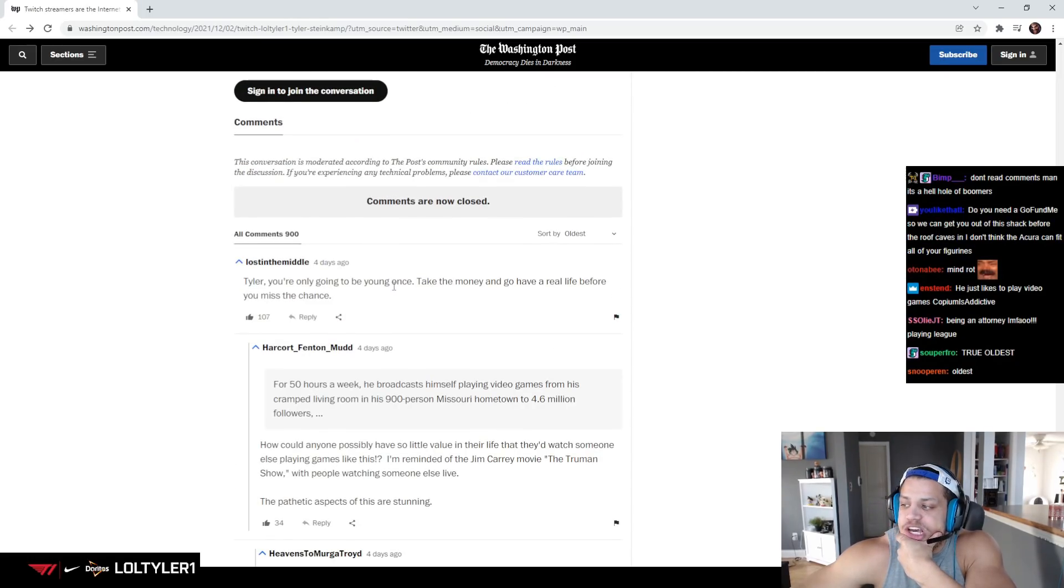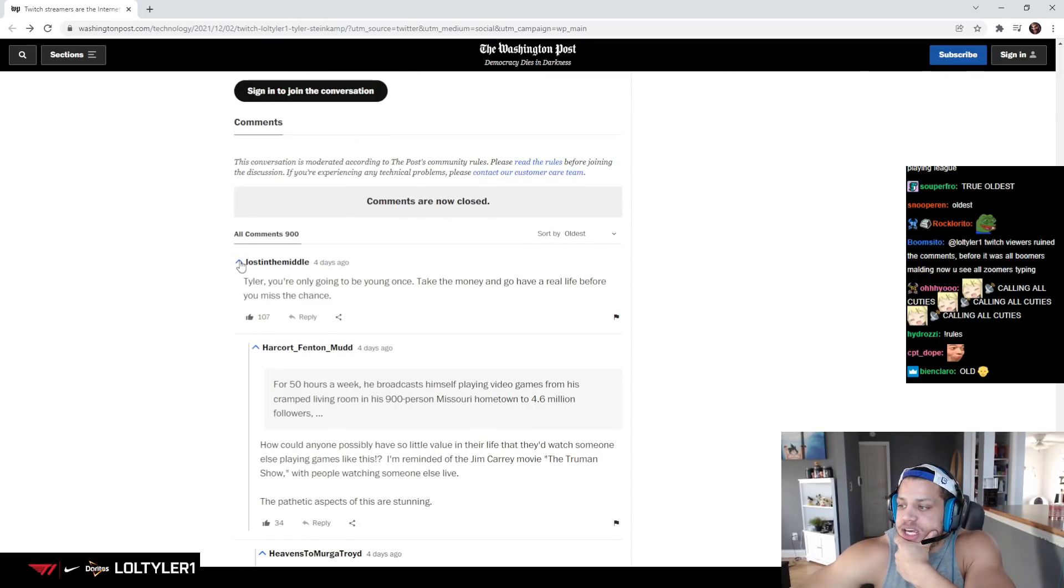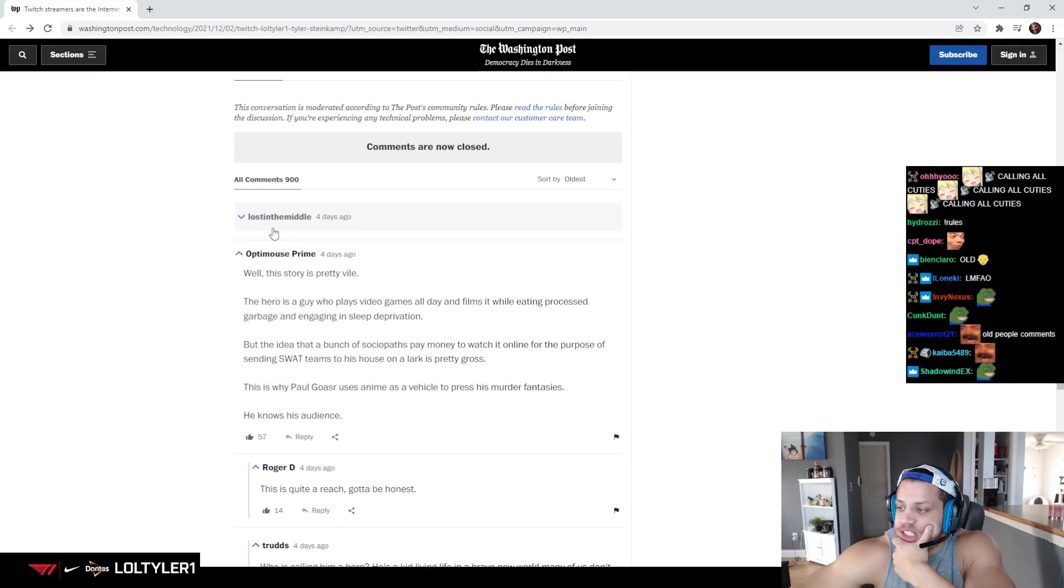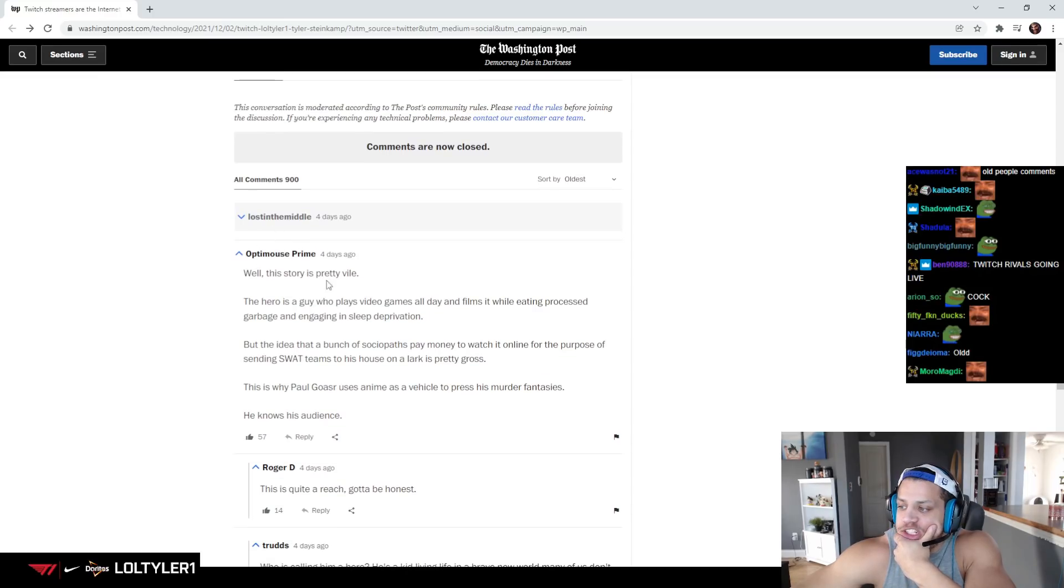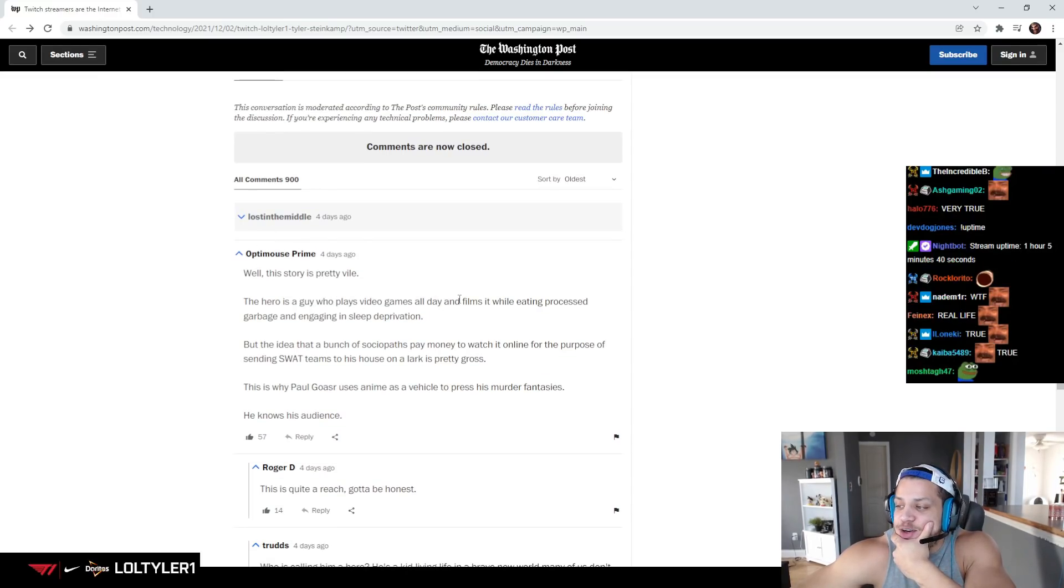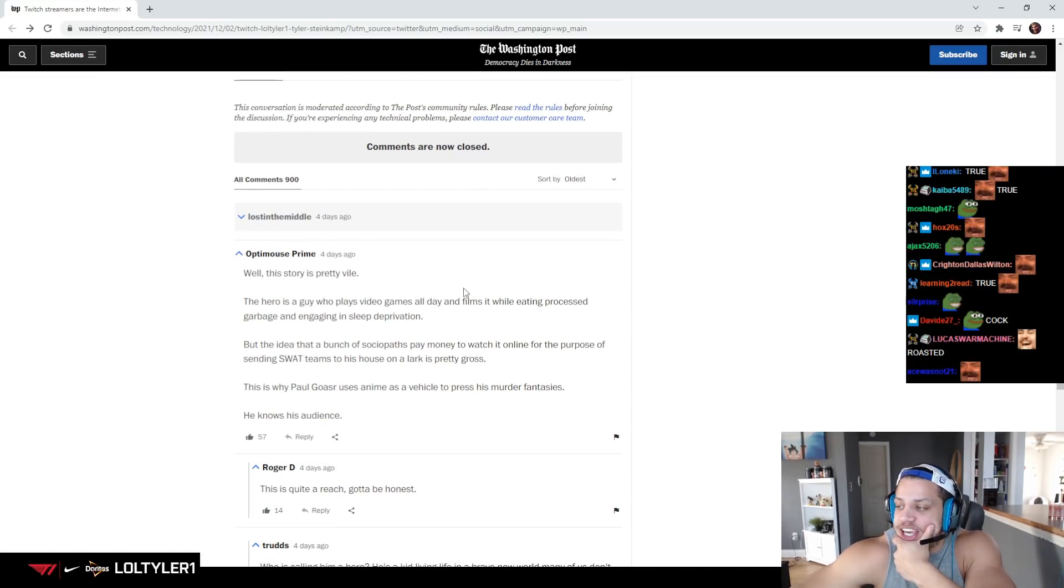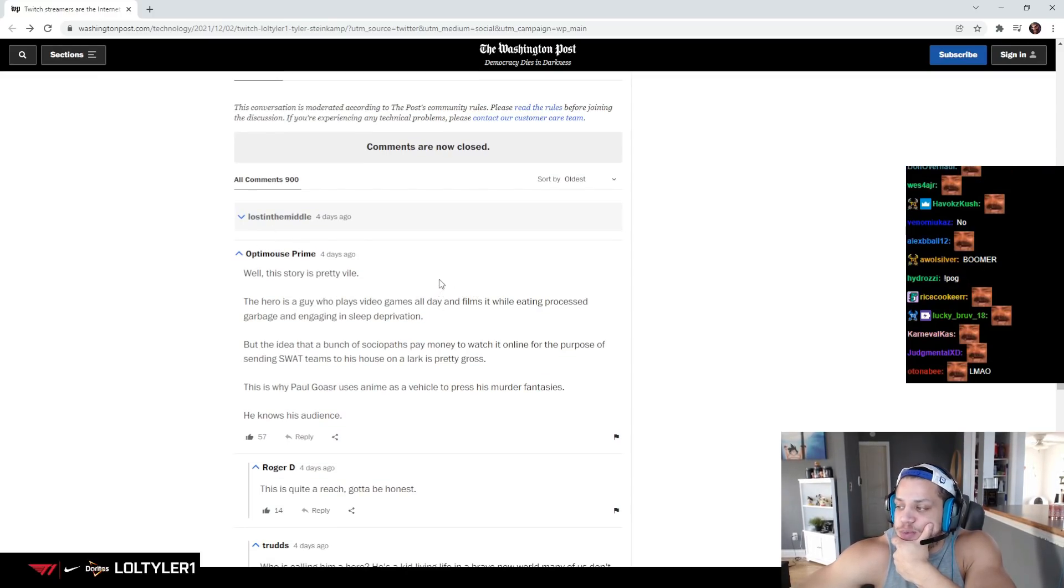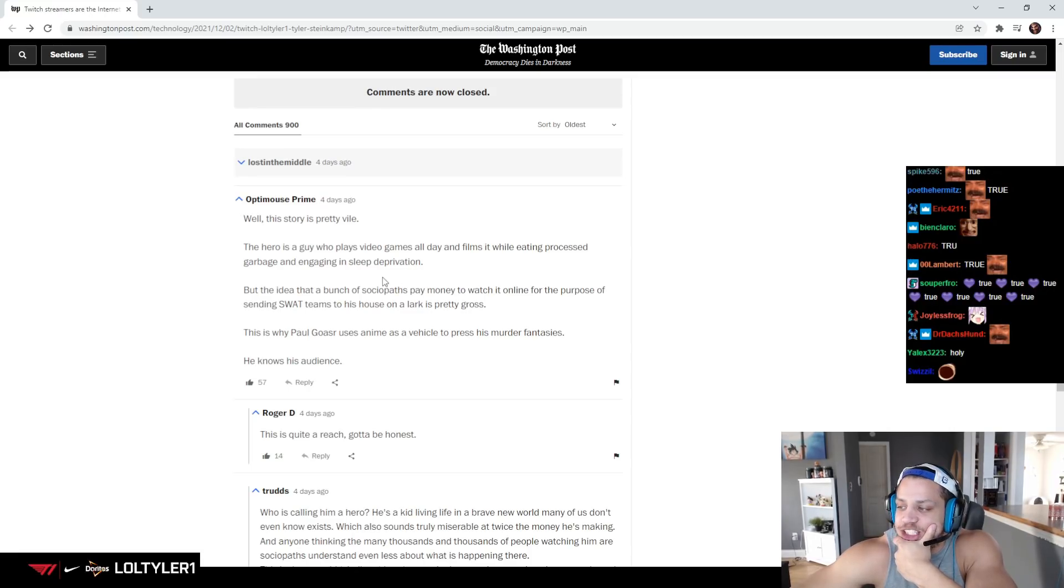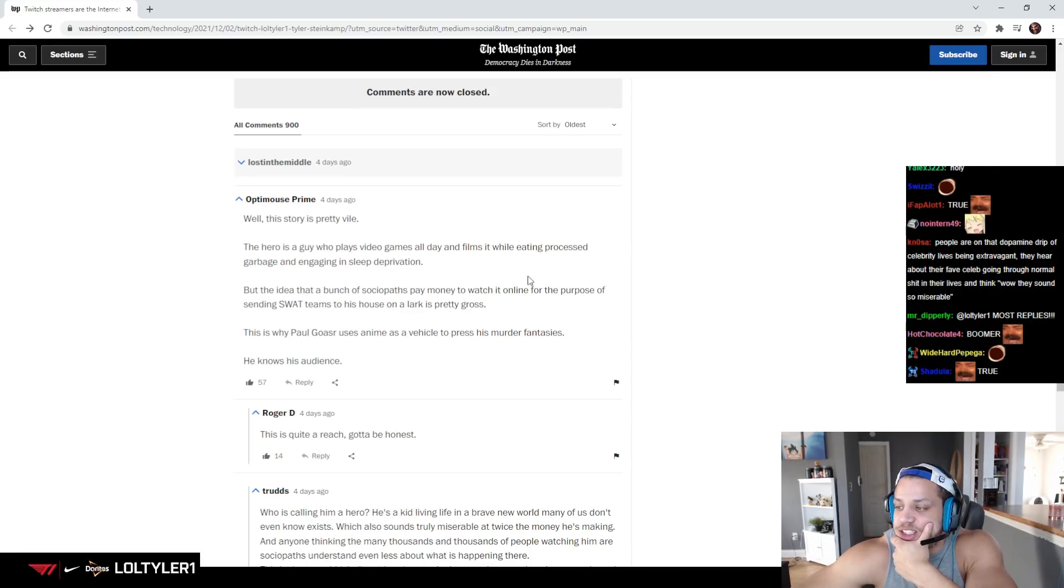How are you only going to be young once, take the money, and go have a real life before you miss the chance? Well, this story is pretty vile. The hero is a guy who plays video games all day and films it while eating processed garbage and engaging in sleep deprivation.